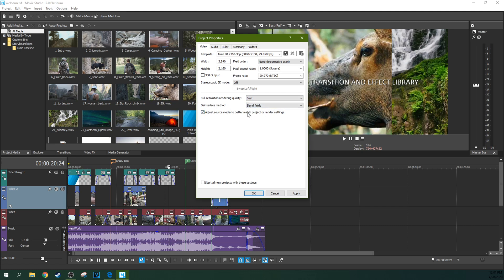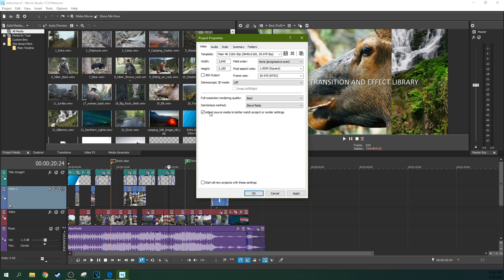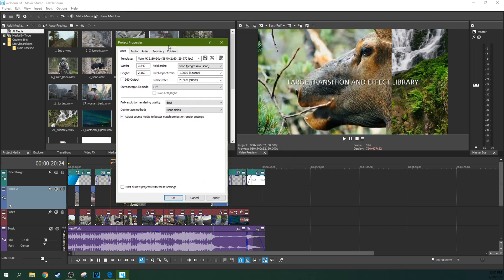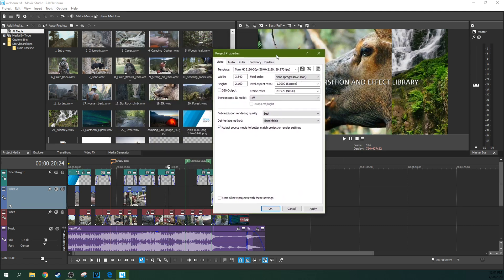Adjust source media to better match project settings. Leave that selected, because if you have the right project settings, you do want everything to match it. You don't want to be fighting different types of media for what one is going to dominate how the final video looks.